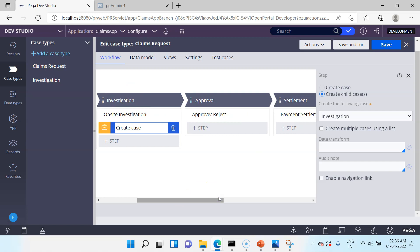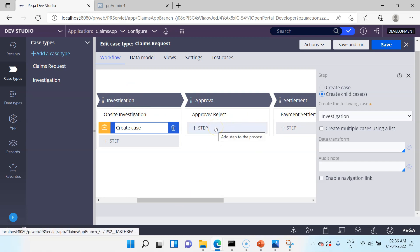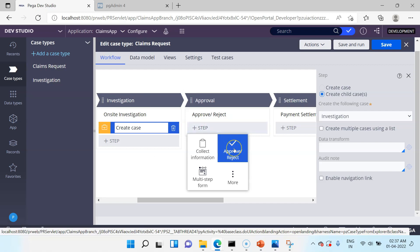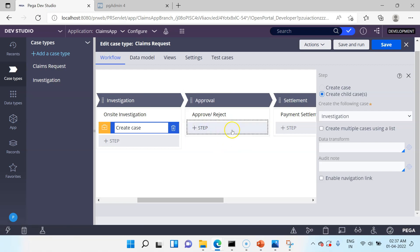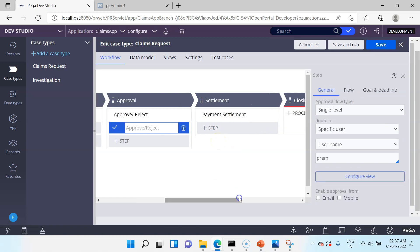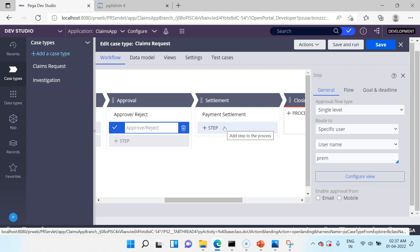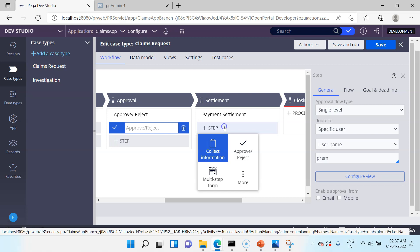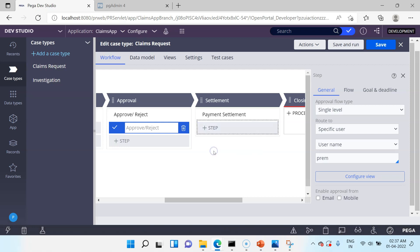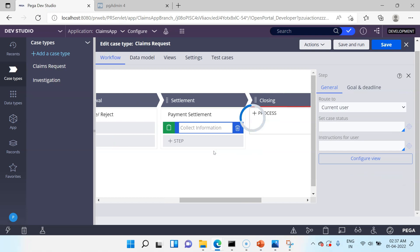For the Approve and Reject flow, we need to create an approval step, which is out of the box. I'll click Approve Reject — that opens a new Approve Reject step where you can define the approval configurations. Approval is covered in a separate lecture, so I'll leave the configuration as is. For Payment Settlement, the step gets assigned to an end user who does the payment — some user action is needed. I'll add a Collect Information step to collect some basic information before sending the payment.